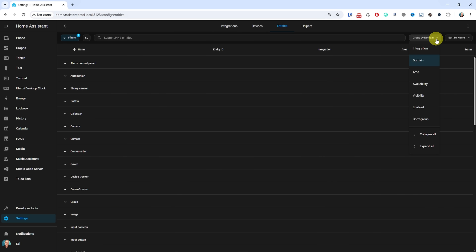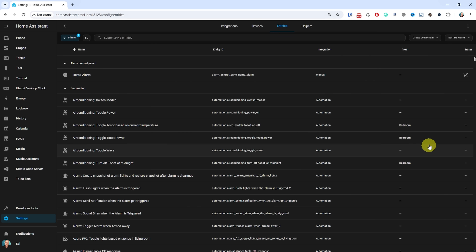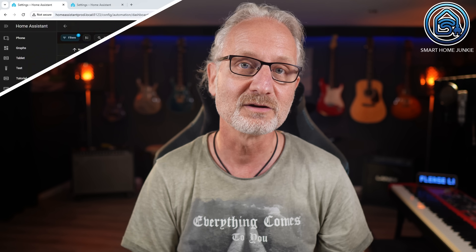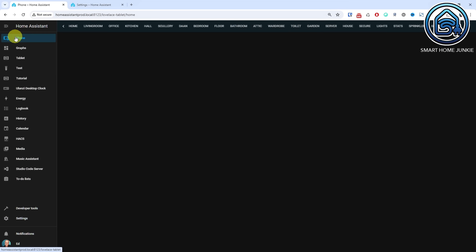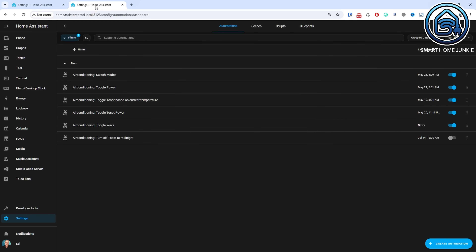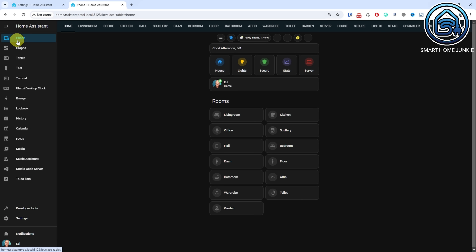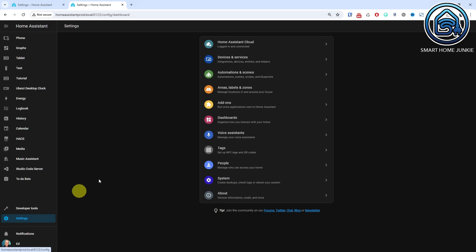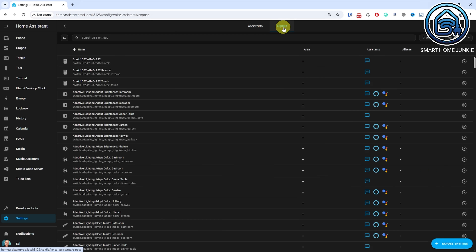In the previous release, it was possible to collapse and expand groups of data. However, it was not yet possible to collapse or expand all groups at once. Starting from this release, that is now possible. Additionally, the filters you set in the data table are now saved in your browser session. This means that if you navigate away from the page and return, your filters will still be applied. However, each browser tab or window has its own session, allowing you to have different filters in different tabs or windows, which will be remembered for that specific tab or window. It is now also possible to group data in the Voice Assistant expose overview.